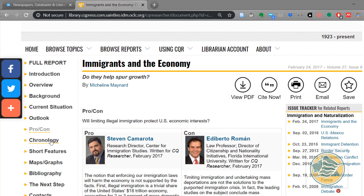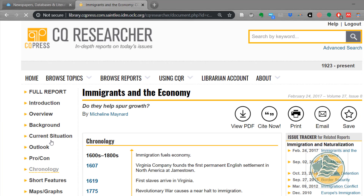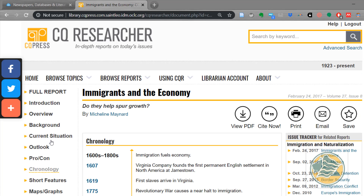The chronology is going to give you dates so you know how far back this issue goes. It might be surprising to you that this goes back to the 1600s, but that's important to know if you're going to write about a current event.